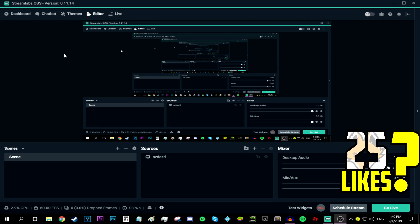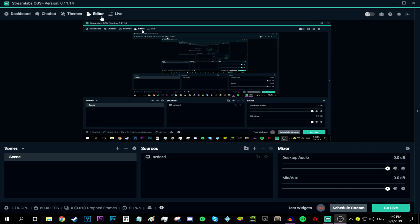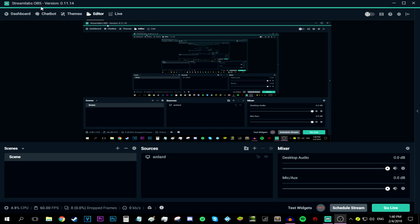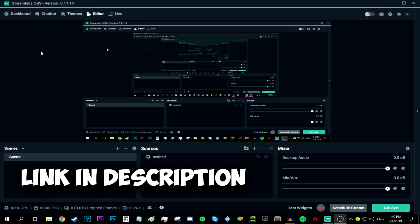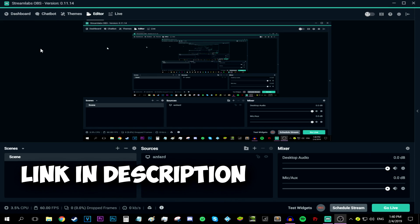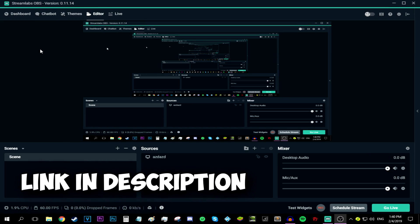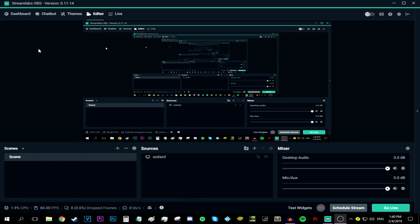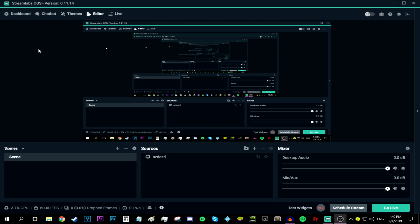The first thing I have to do is use Streamlabs OBS, which is basically the better version of normal OBS Studio. But still, if you want me to do a tutorial about OBS Studio, I can totally do that. Just leave a comment in the comment section down below and I'll be sure to do that. With that being said, let's get right into this tutorial.